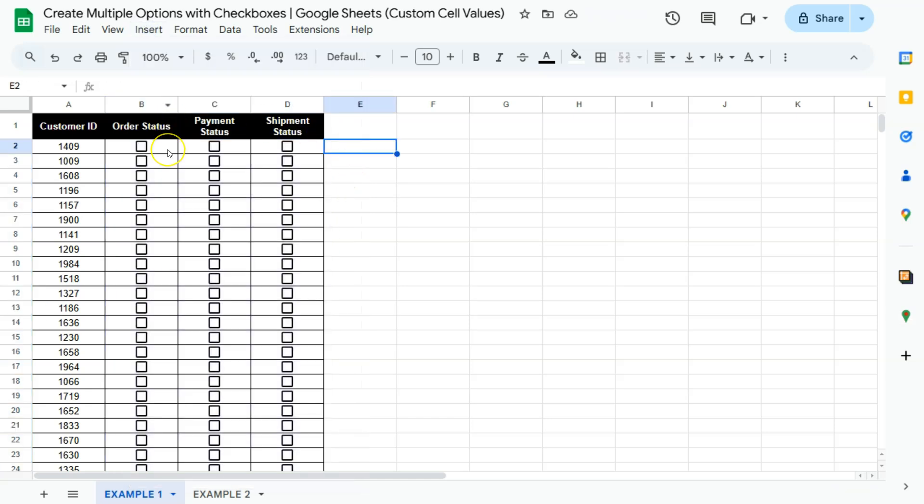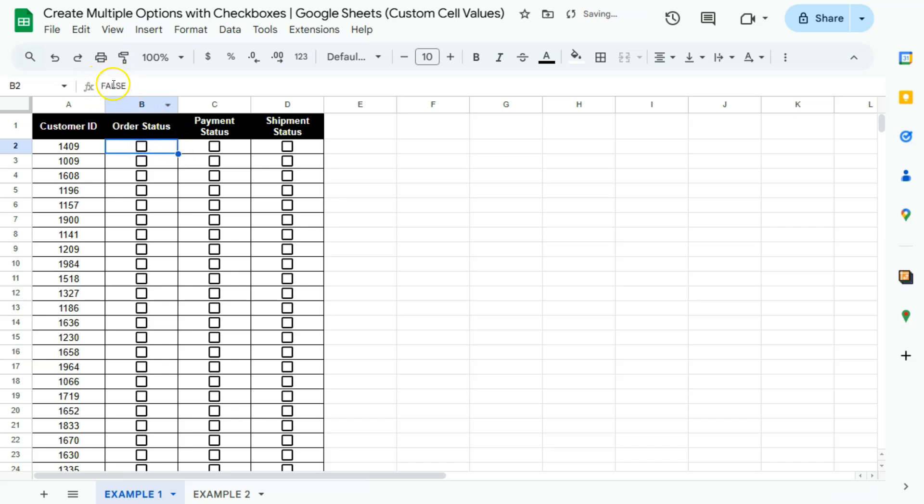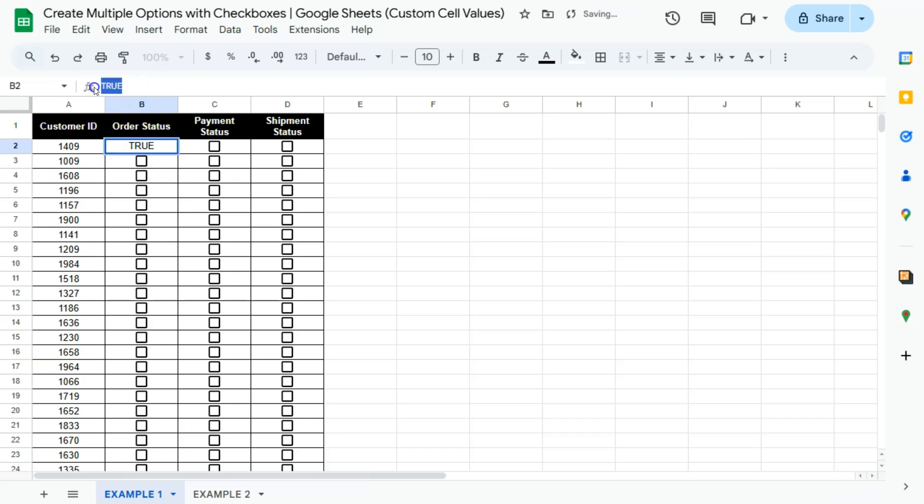Now the default cell values for each of these checkboxes would be false for an unchecked box and true for a checkbox. So again, if that's unchecked, you'll see that it's false. Then if it's checked, then it is true.